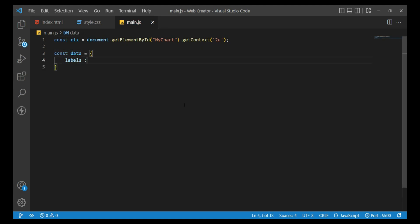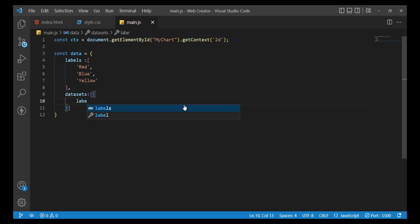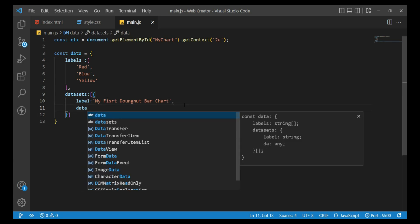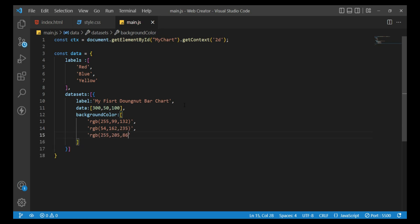Next, const data equals an object with labels array of Red, Blue, Yellow, and a datasets array. The dataset has label My First Dataset, data values of 300, 500, and 100, and backgroundColor values such as rgb(255, 99, 132), rgb(54, 162, 253), and more — you can choose whichever colors you want.